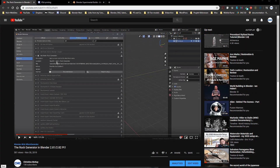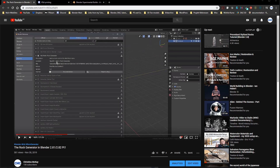Hi everyone, this is Kristina with the long overdue second part for the rock generator in Blender. It's been a while since I posted the first video and some things have changed. Today we will look at the modifiers used in the rock generator — subdivision modifiers, displacement modifiers, and some presets also have the smooth modifier. But to be clear from the start: this is not an in-depth tutorial for the displacement modifier. We will look at the settings in general and how they work together, but not go in-depth.